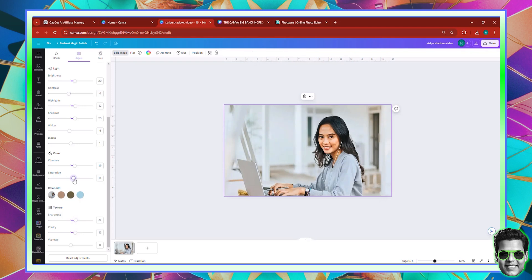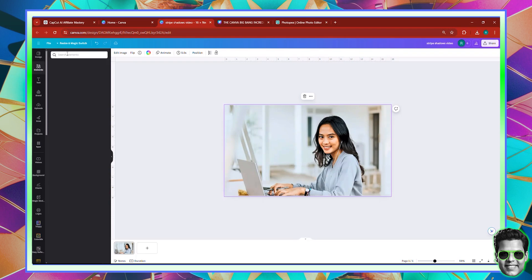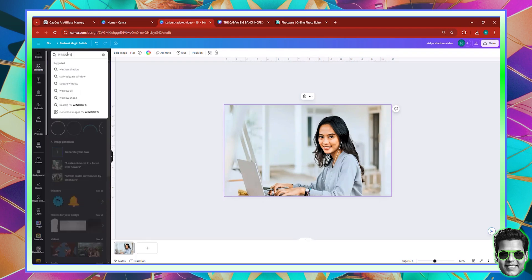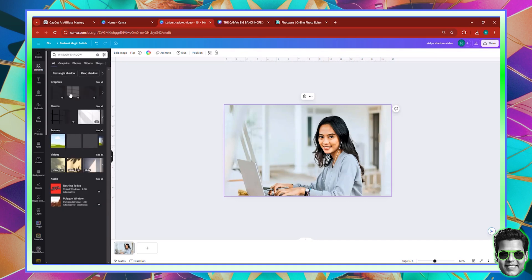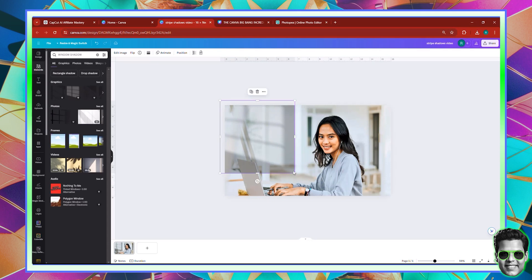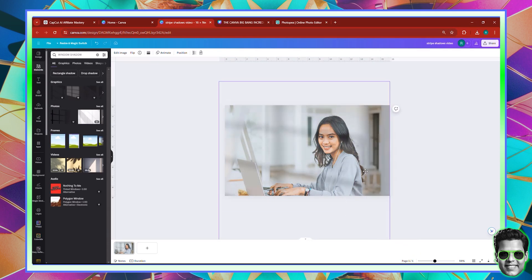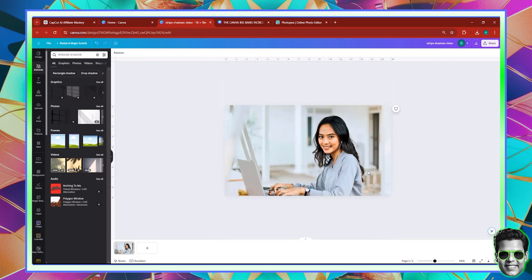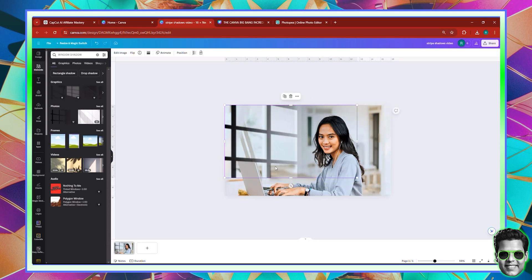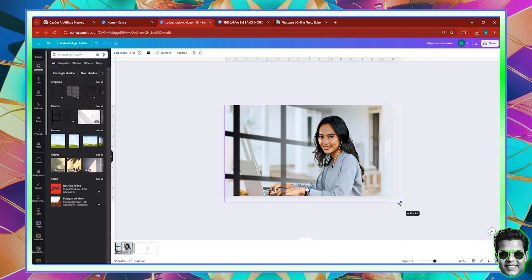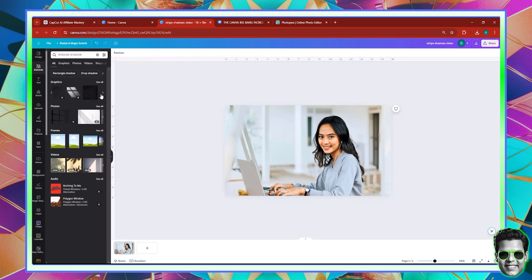Not too much though — adjust the saturation, black color, and contrast. Now here's the thing: if you go to Elements and look for 'window shadow' or 'window light,' you'll find something like this. This is the type of shadow you can use, and you can apply it to the image. But again, like I said, you are limited. So how about if you create your own shadows? You can test these shadows as much as you like. When applying a specific shadow, you can go over to the transparency option and start playing with it a bit — that is if you want to achieve something interesting.